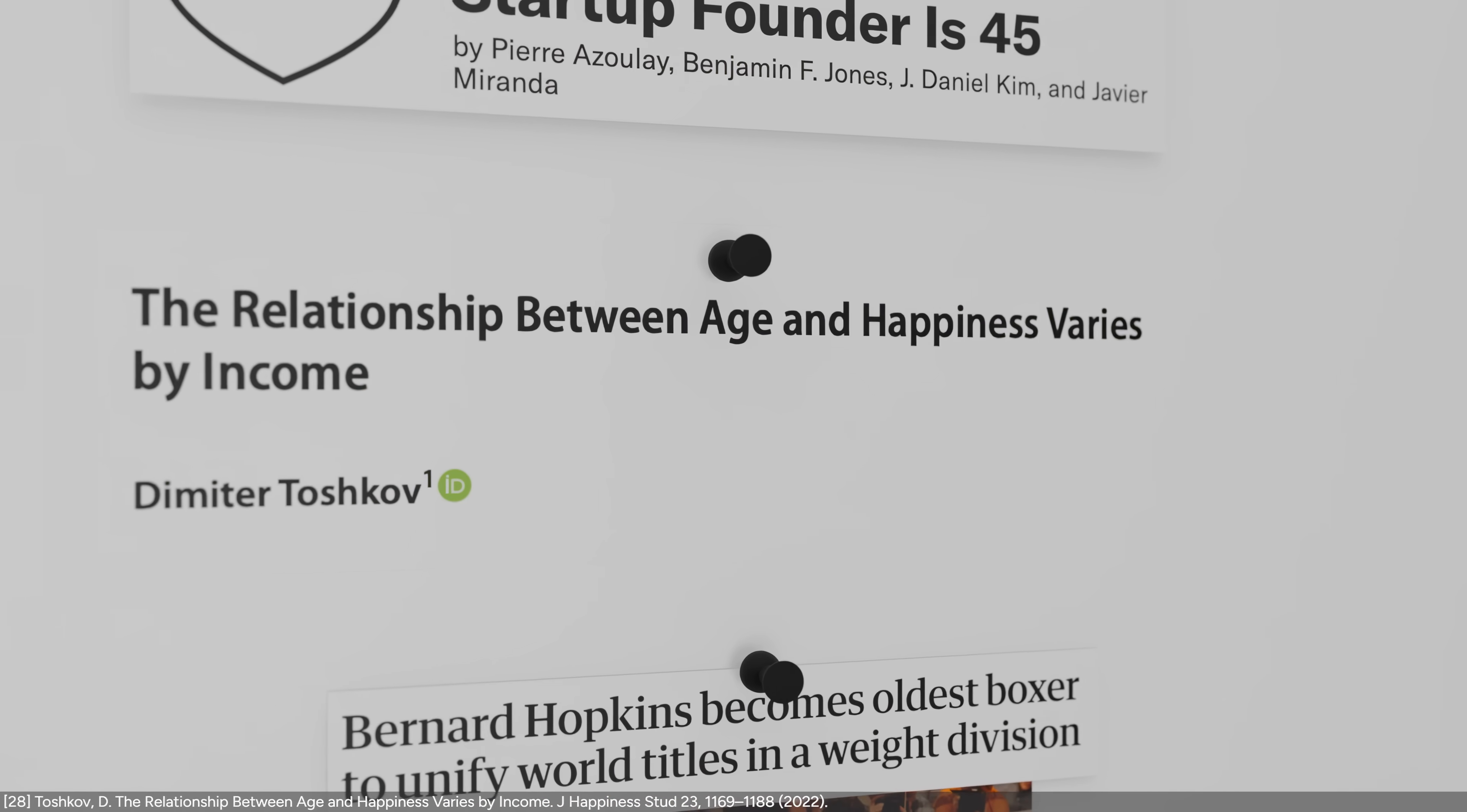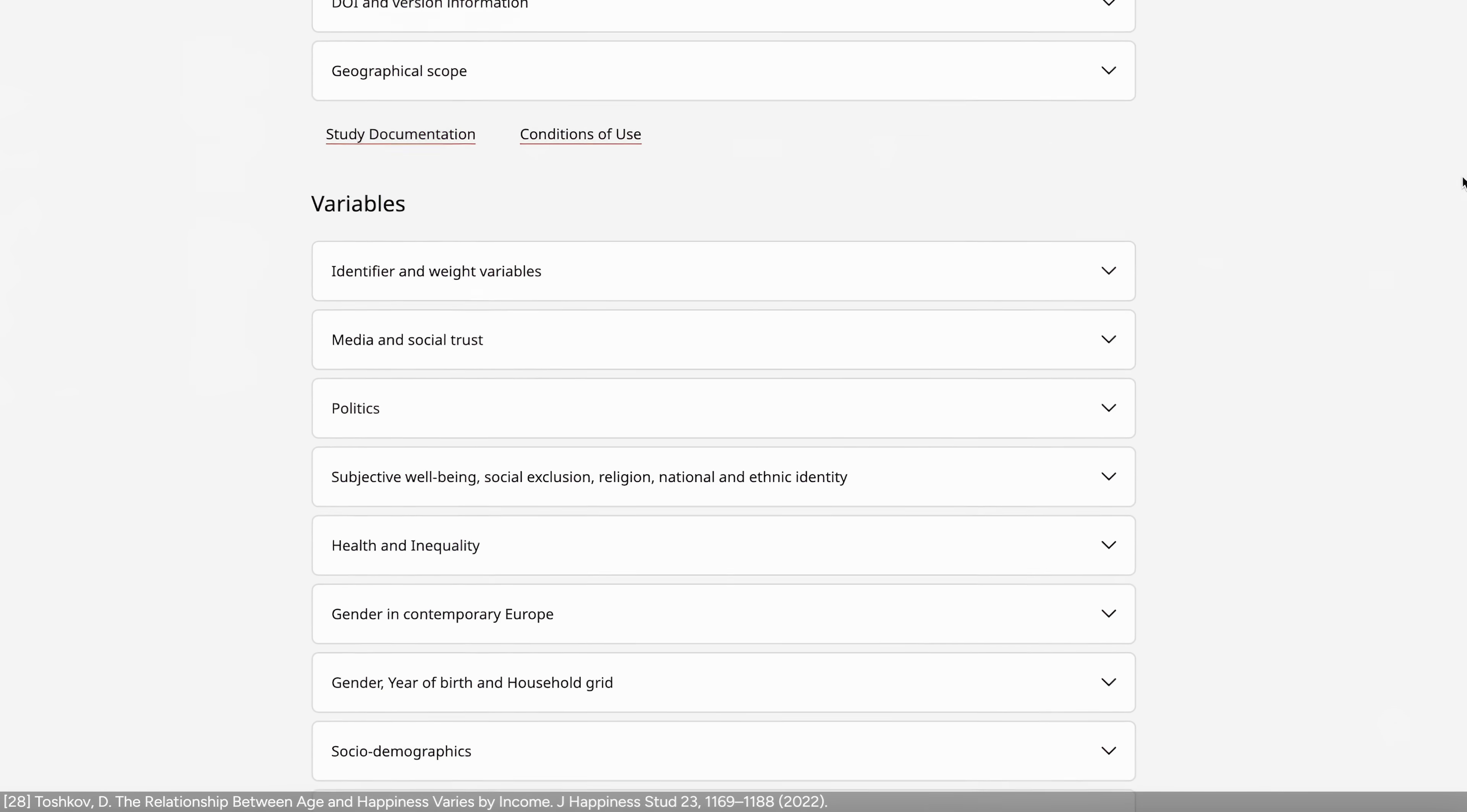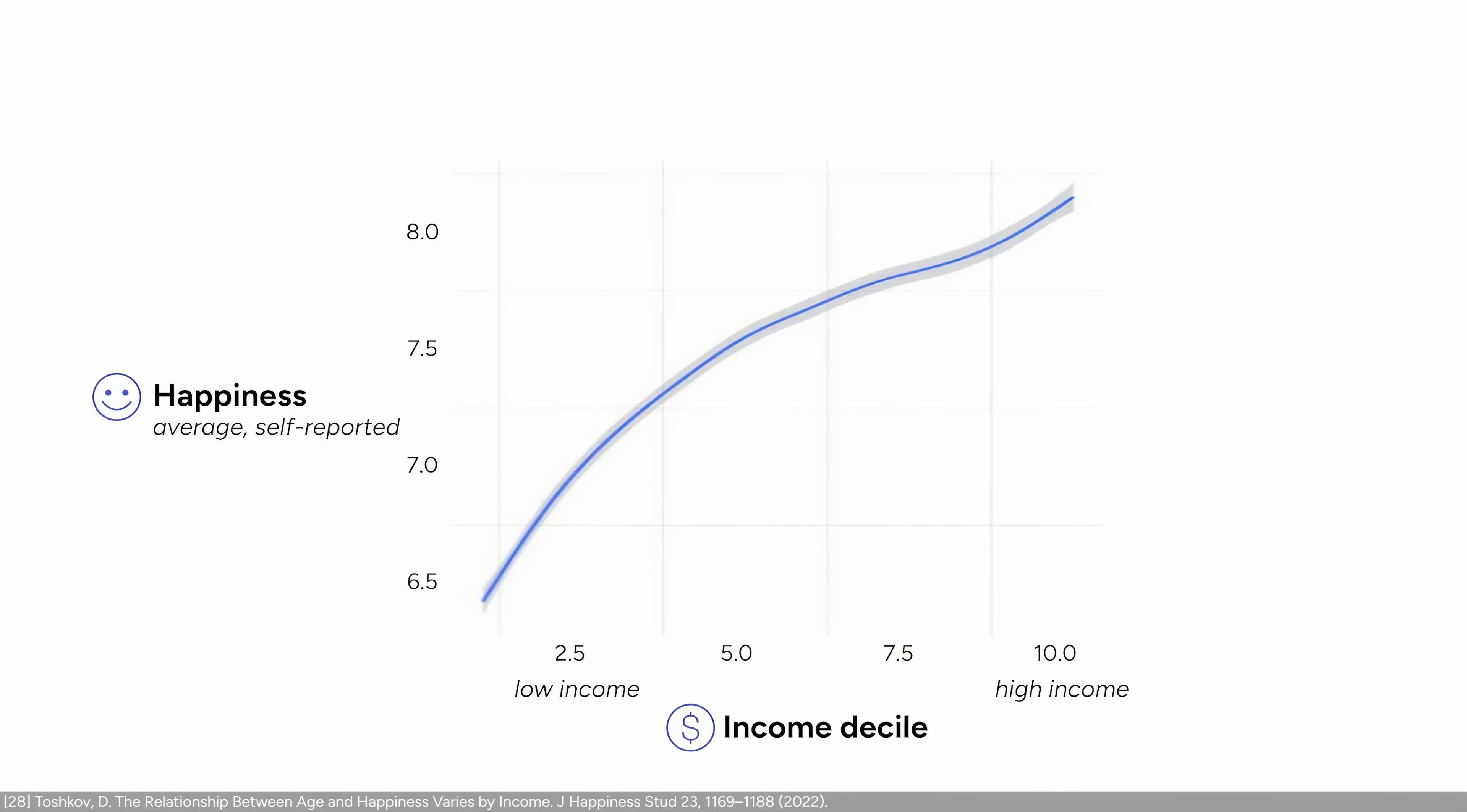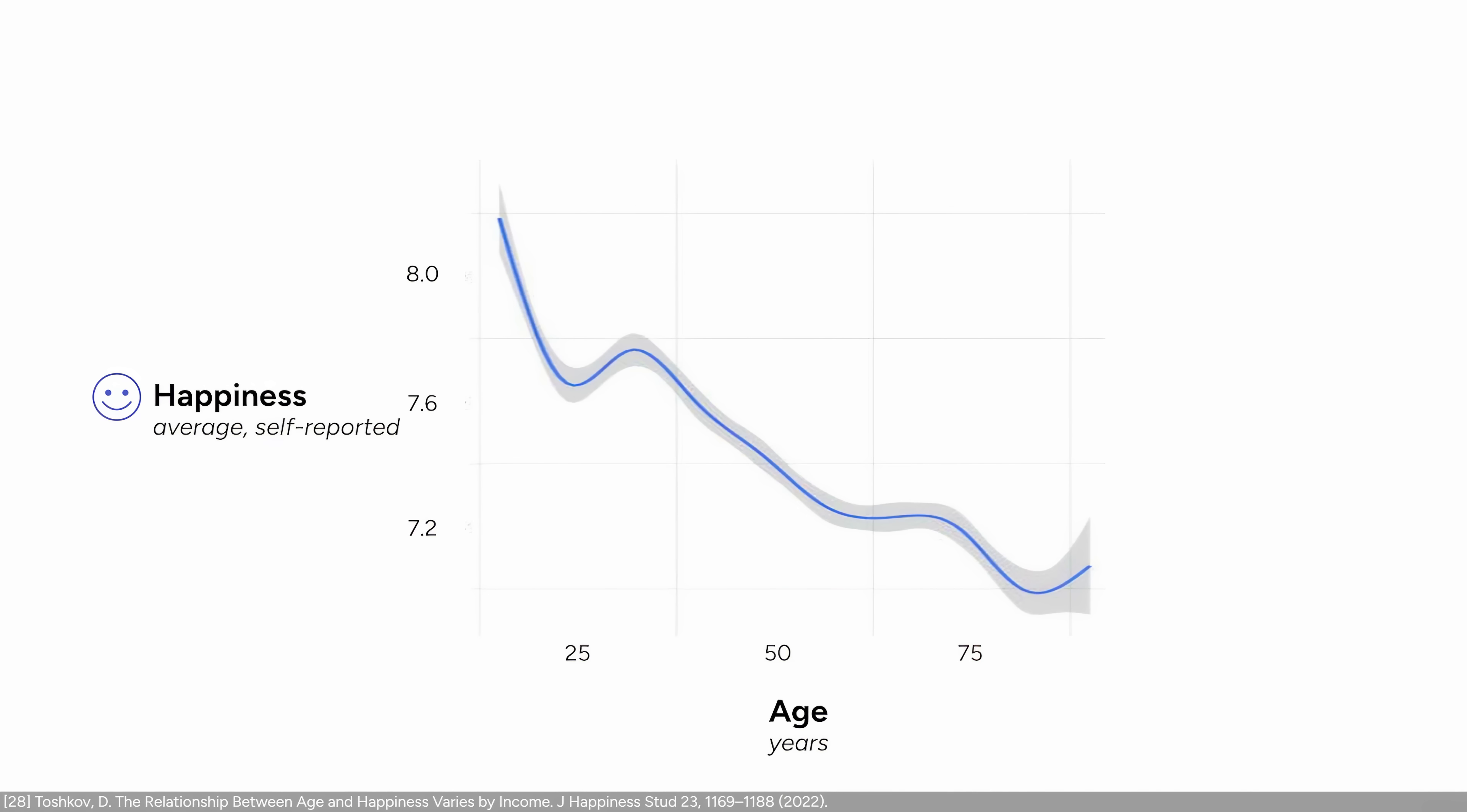They looked at the data from the European Social Survey, a survey that measures things like happiness, income, and health. They found that the self-reported level of happiness was higher for people with higher income overall, suggesting that money does contribute to happiness. But they also found that it was lower for older people. Does that mean the U-shape theory is wrong?